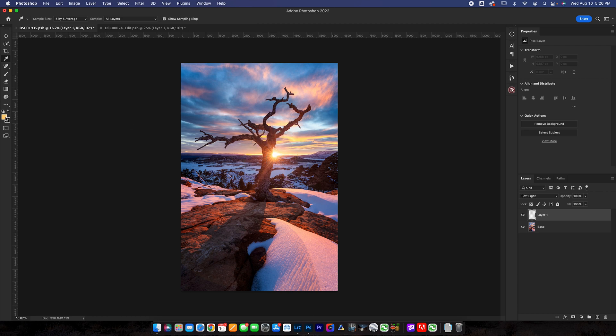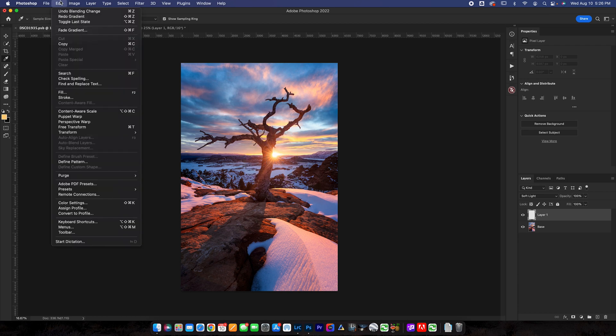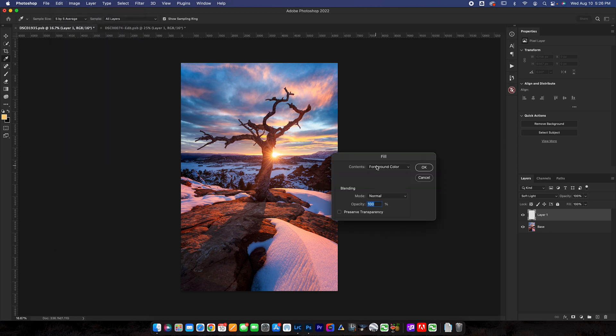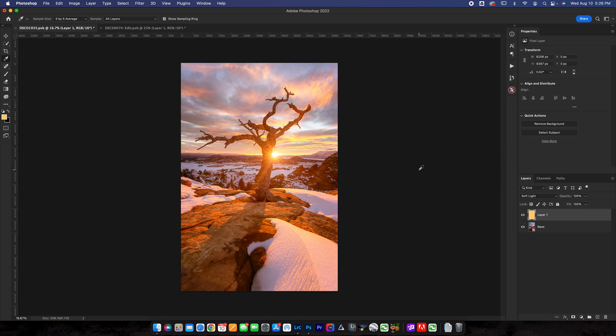Go up to edit and then you're going to go down to fill and then we are going to fill contents with foreground color. Blending is normal opacity a hundred percent. Press OK. You can see it looks terrible right now but we're going to add a layer mask and then we're going to grab our gradient tool again.